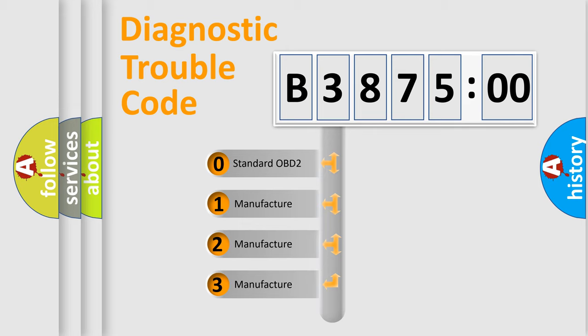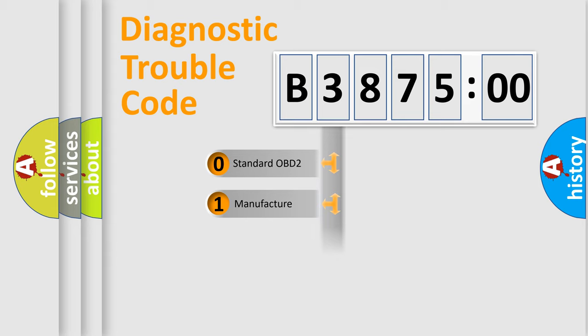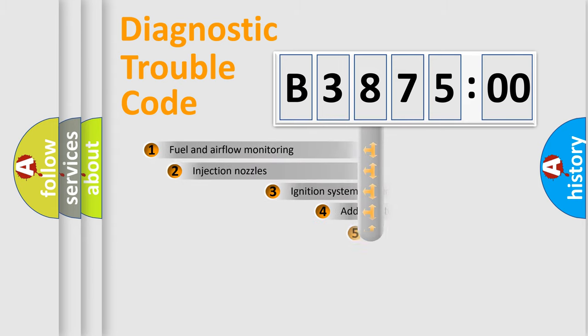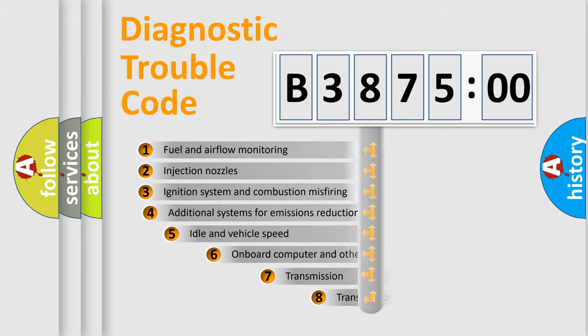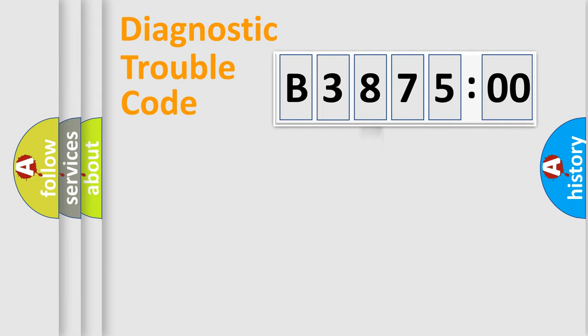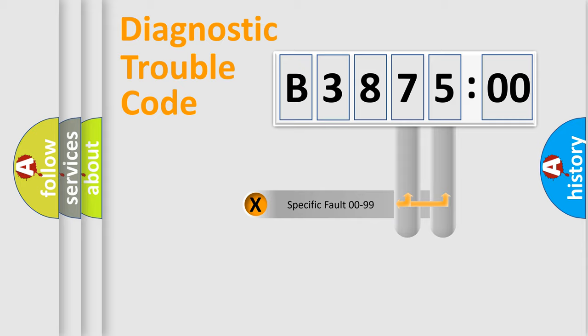If the second character is expressed as zero, it is a standardized error. In the case of numbers 1, 2, or 3, it is a more prestigious expression of the car-specific error. The third character specifies a subset of errors. The distribution shown is valid only for the standardized DTC code.